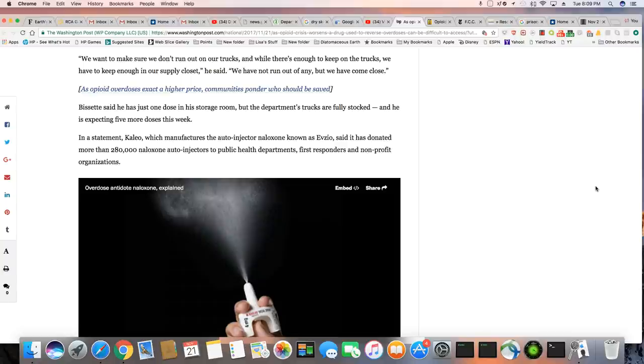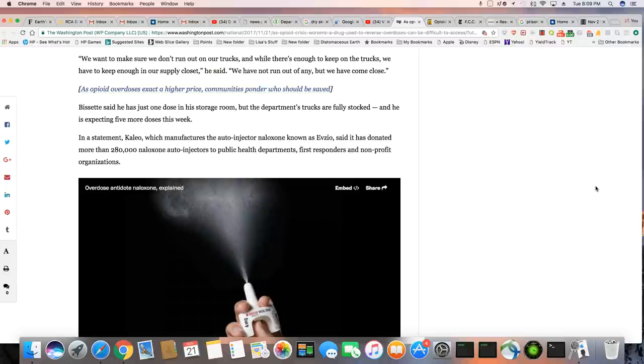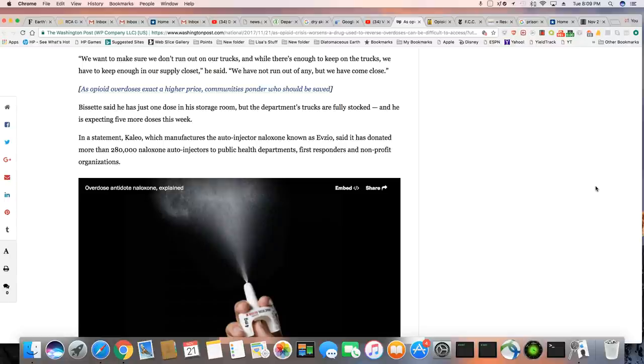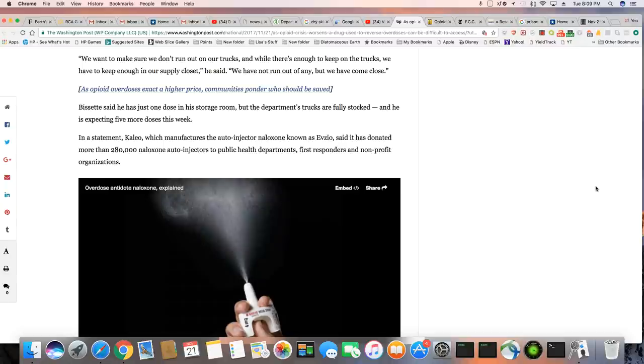And now that we are seeing fentanyl analogs out here that Narcan does not work on, 2018 is going to be way more deadlier than 2017. Bassett said he has just one dose in his storage room, but the department's trucks are fully stock, and he is expecting five more doses this week.